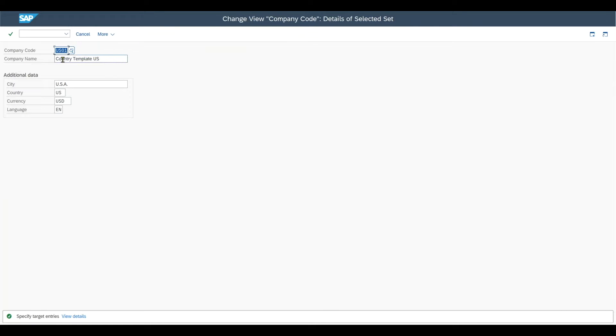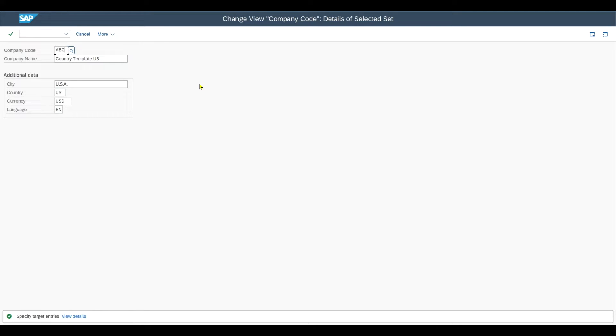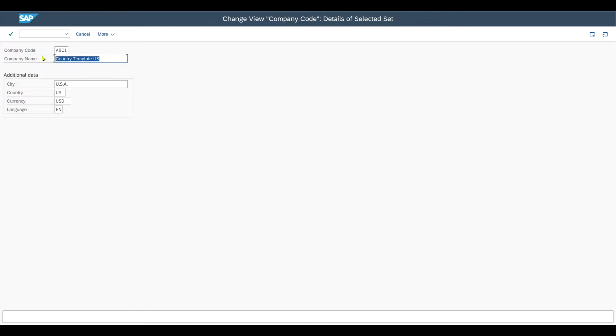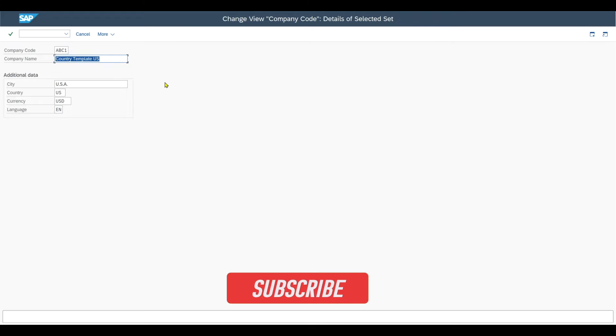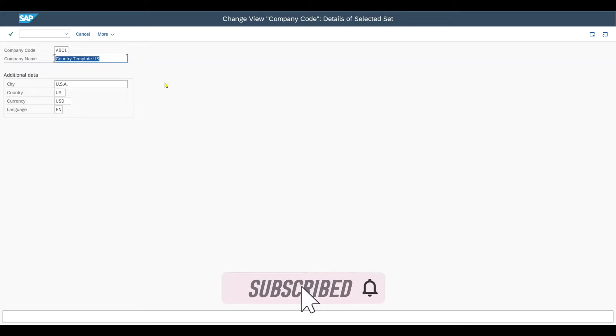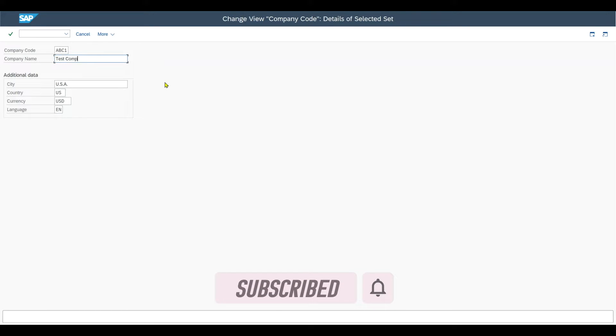And here we can now adjust the settings to our needs. So first of all, there is the company code. This is the ID, a four-digit alphanumeric key. For instance, let's say ABC1, it really doesn't matter. And then the company name. This would be up to 25 characters. Let's say test company code, for instance.